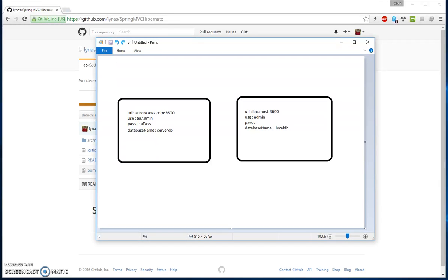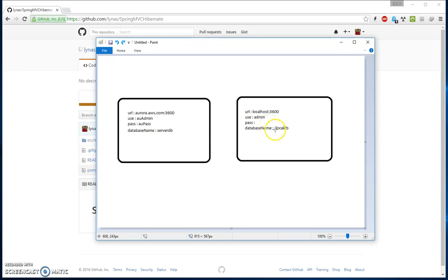Hello everyone. In this video I'm going to show you how to use Spring Profile in your Spring application. Normally when we develop an application we have at least two machines: one is our local machine and another is our server. On our local machine we normally use a local database with a localhost datasource URL, username admin, maybe no password, and a local database name.